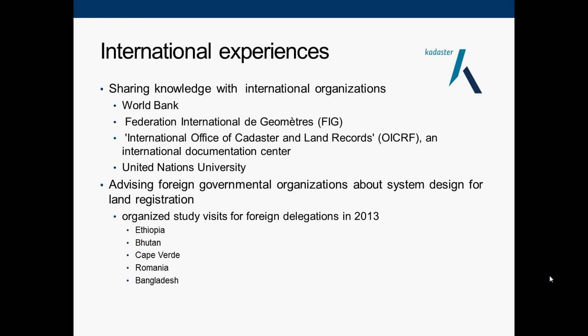The Netherlands, as a country with extensive experience and knowledge in cadastre systems, shares this expertise with international organizations such as the World Bank, FIG, and United Nations University. It also advises foreign governments on system design for their land legislation, including Ethiopia, Romania, and Bangladesh in 2013.